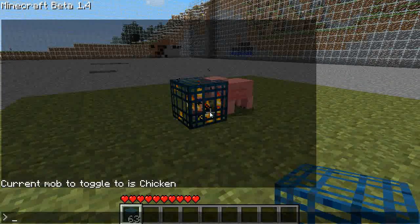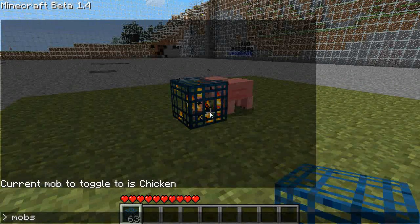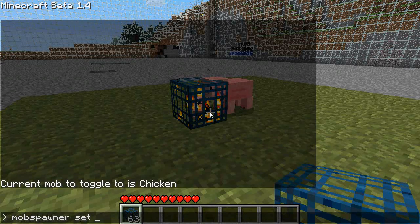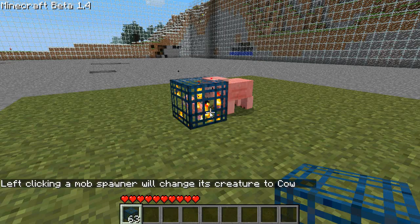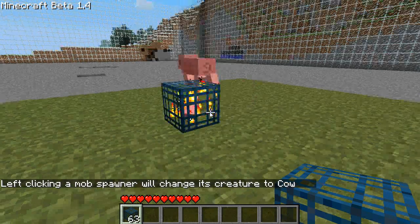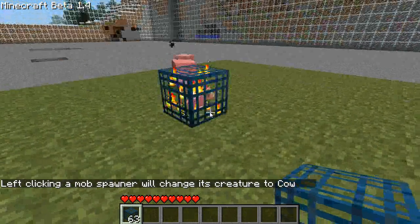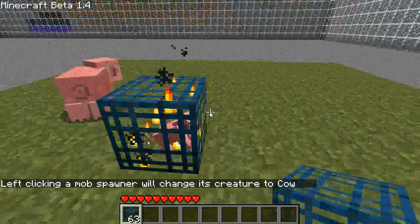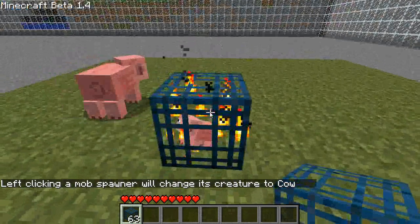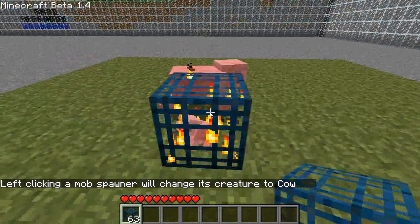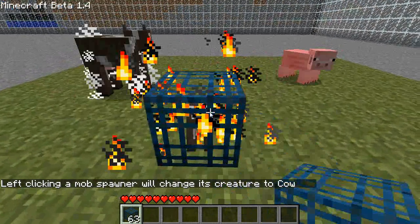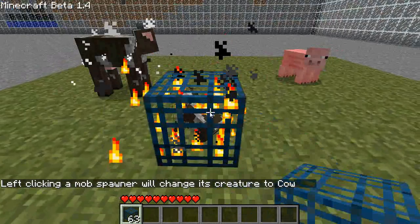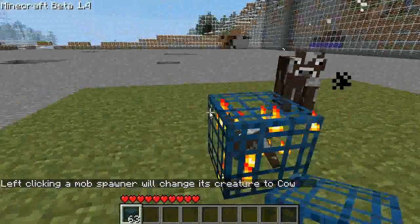So we'll change it to 'mobspawner set cow' to spawn some cows. Left-clicking a Mob Spawner will change the creature to cow. Left-click — it turns into a cow spawner.